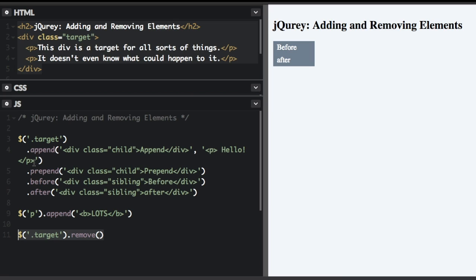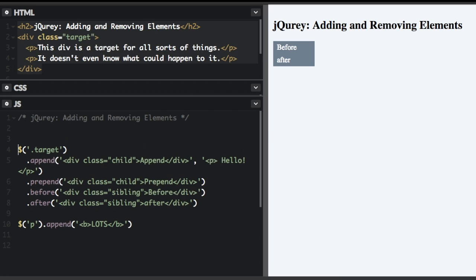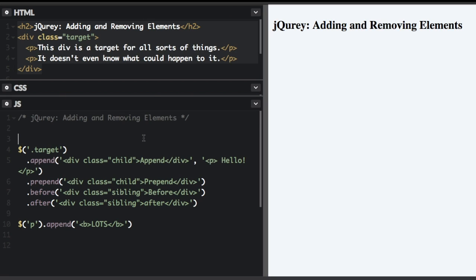However, if we move this remove and put it above when we appended and prepended things, now it's not going to be able to append and prepend things. So now it's not going to show the before and after because there's no target to add things before and after.